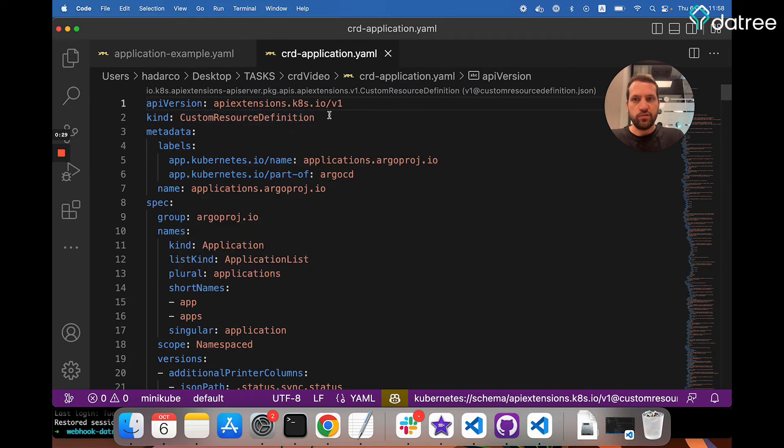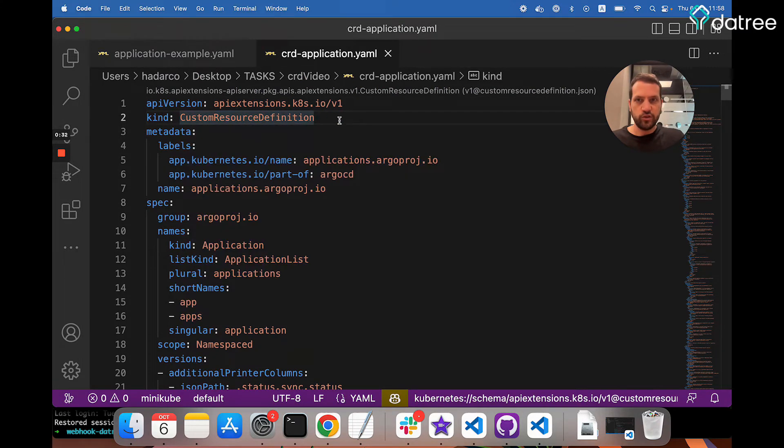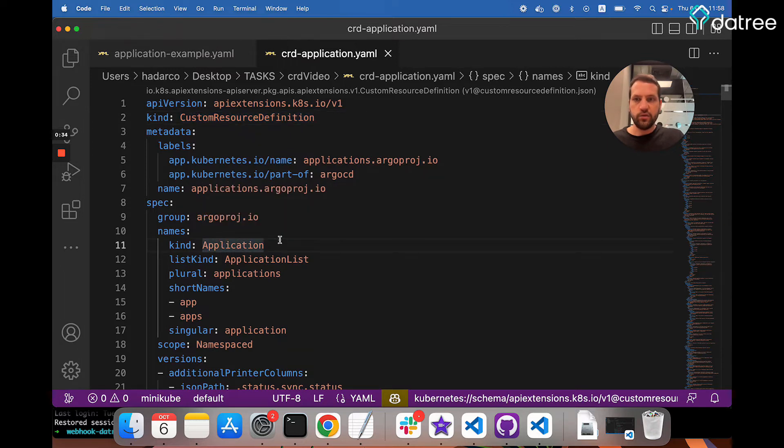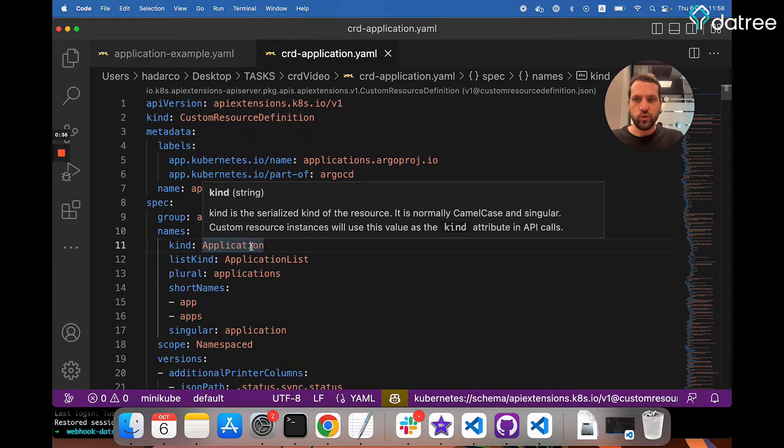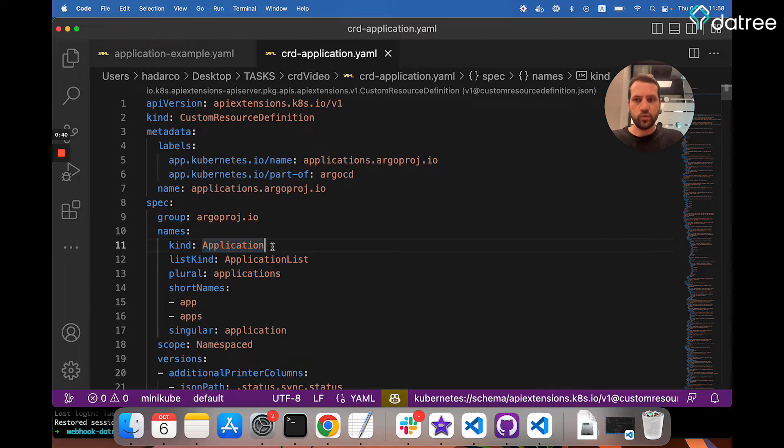Now here's the CRD itself. As you can see, it is of kind custom resource definition, but it defines a resource of kind application, which then allows us to freely create these resources and push them as we please.